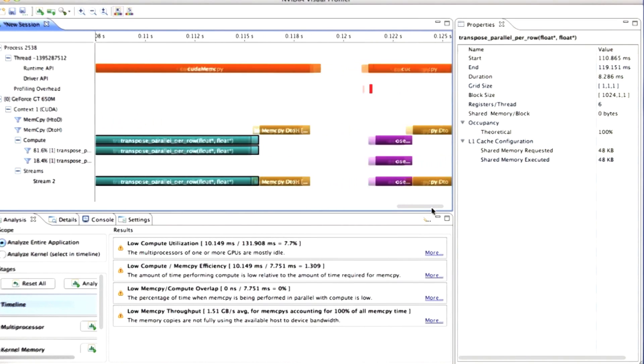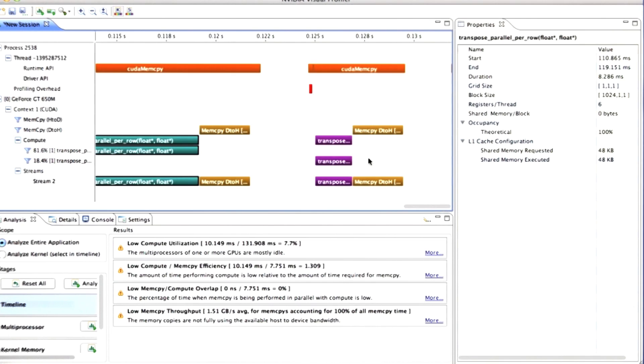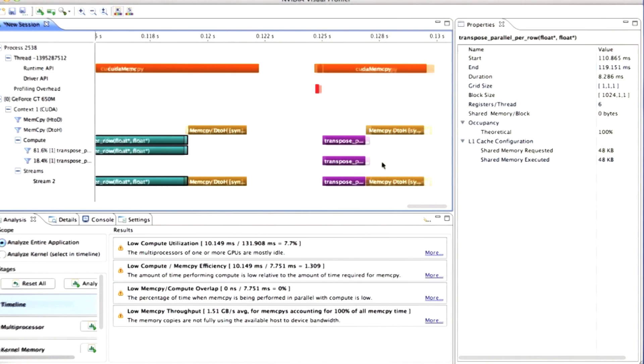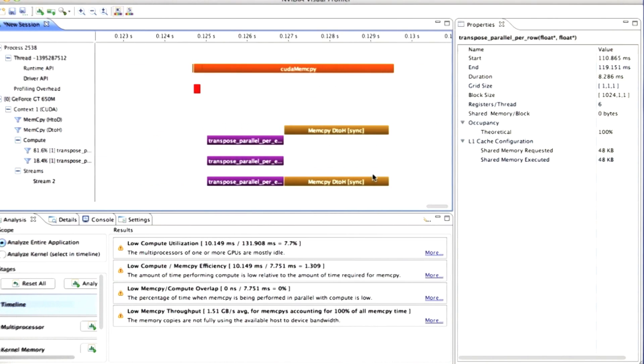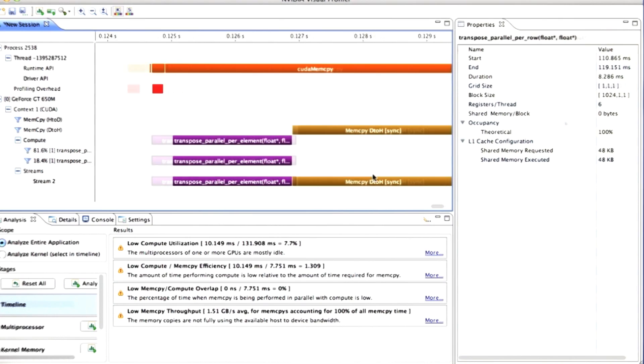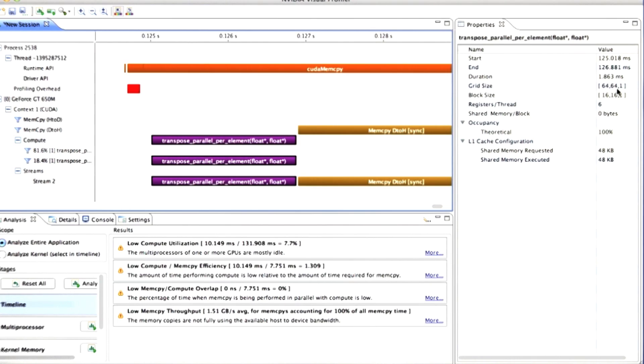If we scroll to the right, we can see the much shorter time taken by our transpose per element kernel. I'll zoom in even further. And this one, as you see, ran in a larger grid of 64 by 64 blocks, each of which had 16 by 16 threads.